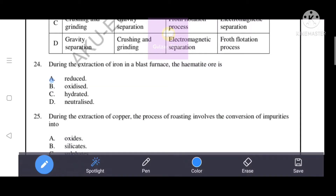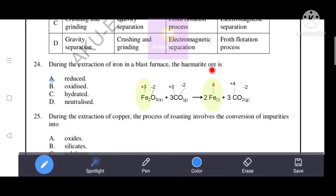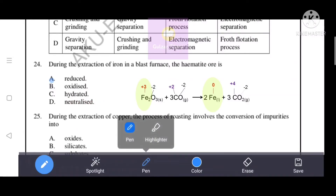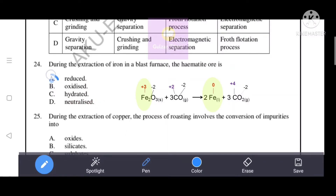During the extraction of iron in a blast furnace, the hematite ore is what - reduced, oxidized, hydrated, or neutralized? Hematite ore contains iron in the +3 oxidation state, which changes to 0 in the final product. Since the oxidation state decreases, the ore is reduced. Option A - reduced - is the correct answer.